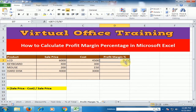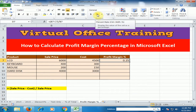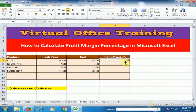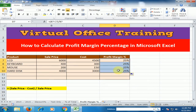It will display a decimal value. If I click the percentage button, it will multiply this value and display the percentage. Just click here — now it's 25 percent. We get 25 percent profit from the LCD. Drag it to the bottom and it will display all the percentages.